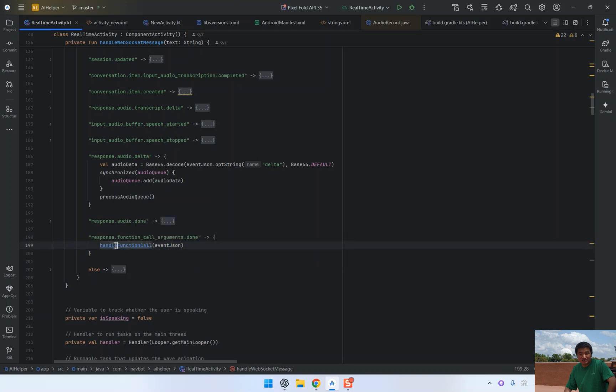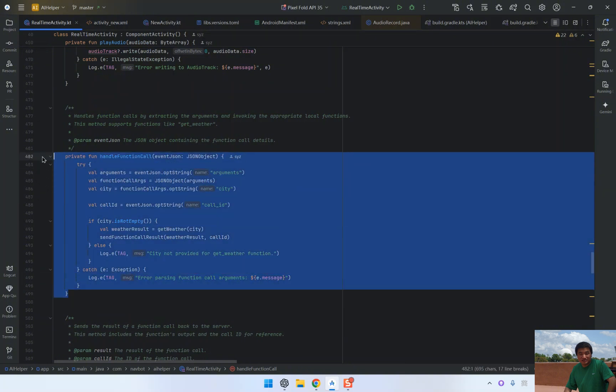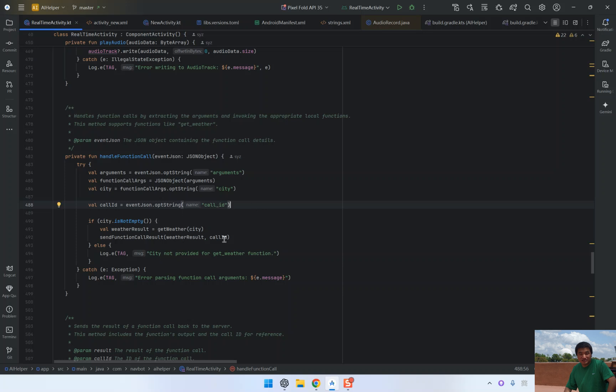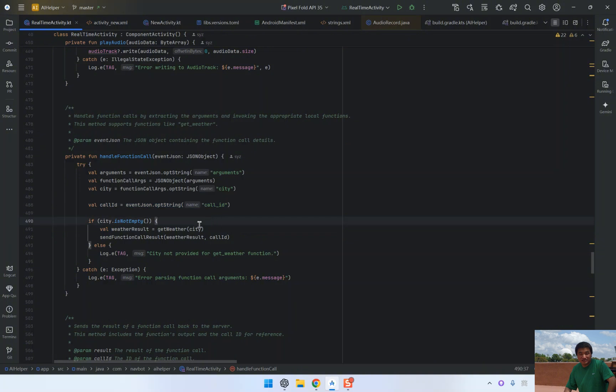If we had defined other parameters such as date or time, we would extract those in the same way. Here, we extract the city value from the response and prepare it for the next step. We also retrieve the call ID, which helps us track which function call this response belongs to.